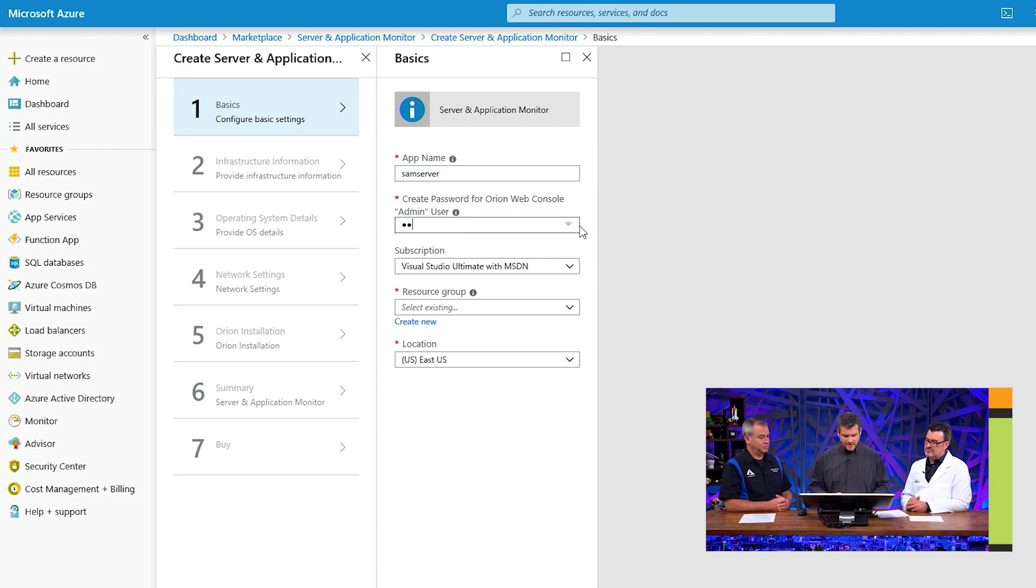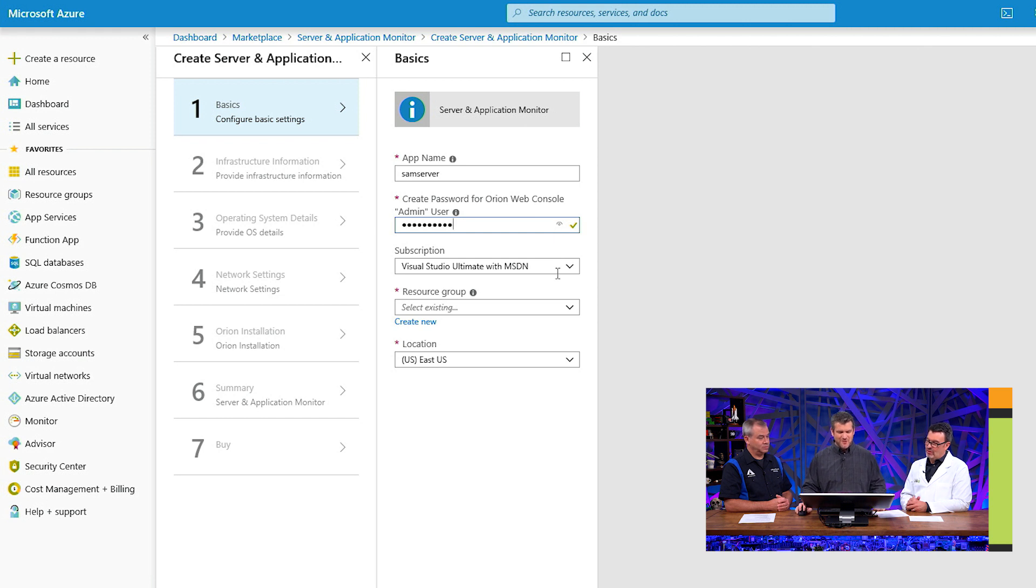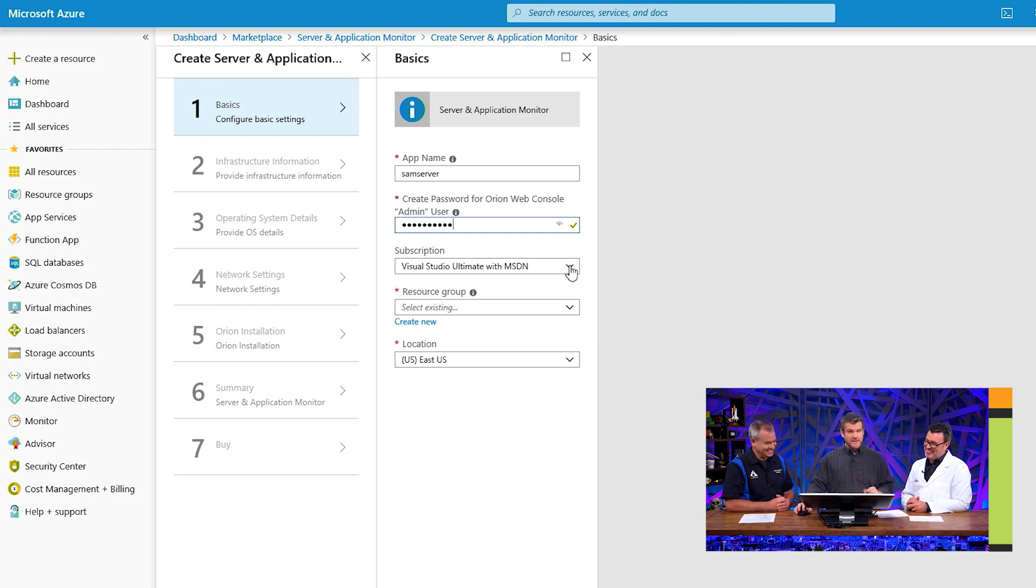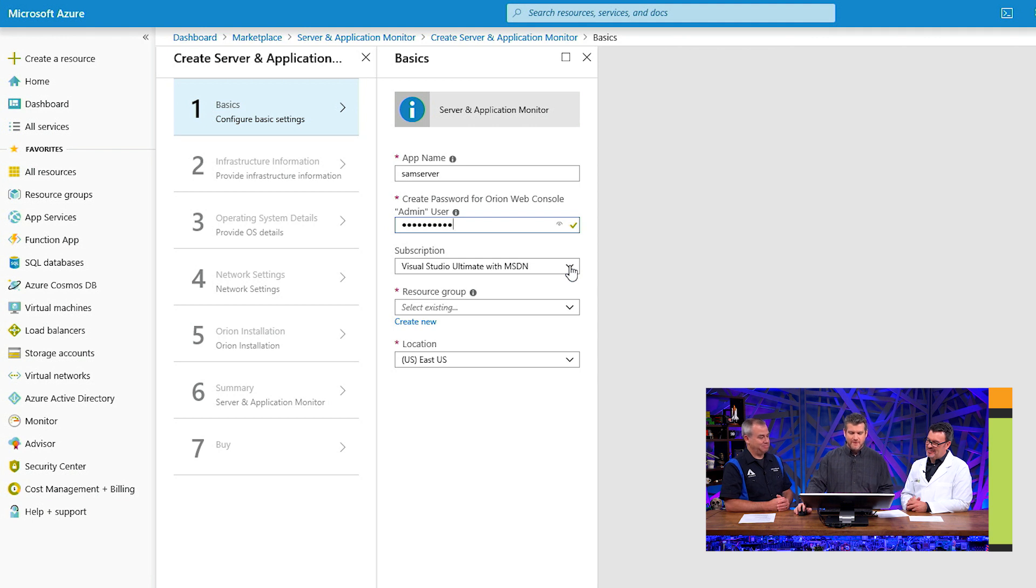I'm going to create a little password here. Password123. Don't tell everybody. I'm going to choose the subscription into which I wish to install this particular application. I'm going to use my MSDN account.